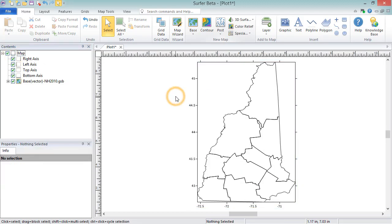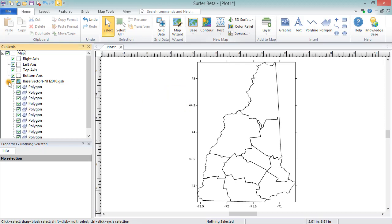We can expand the base layer in the Contents window to see each of the objects within the layer. In this case, the layer contains polygons for each of the counties of New Hampshire.